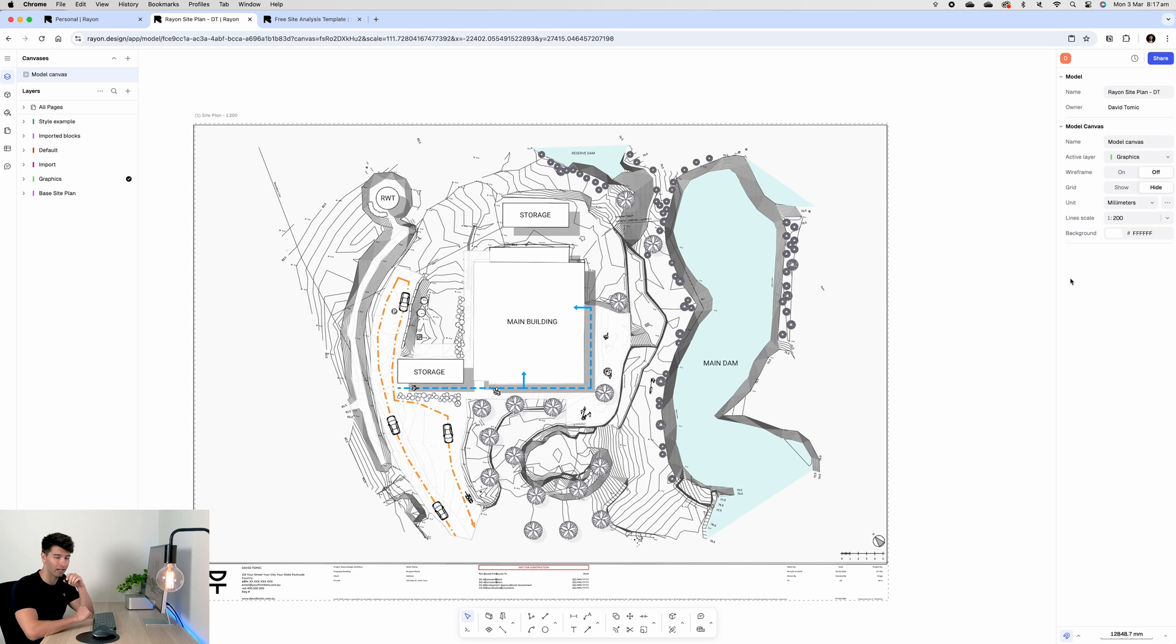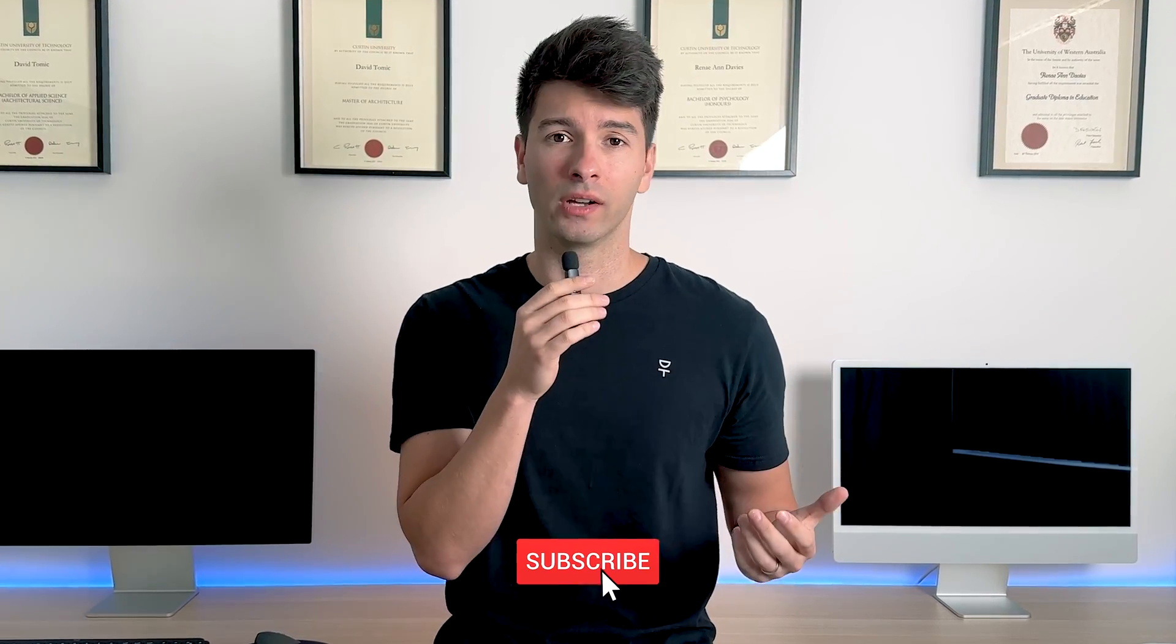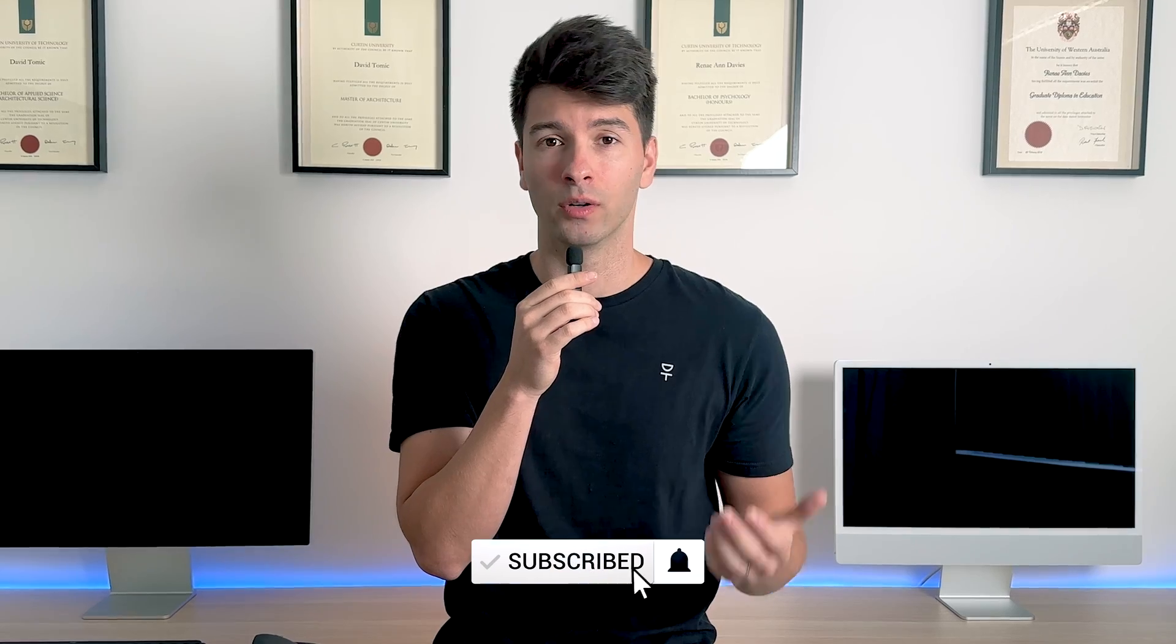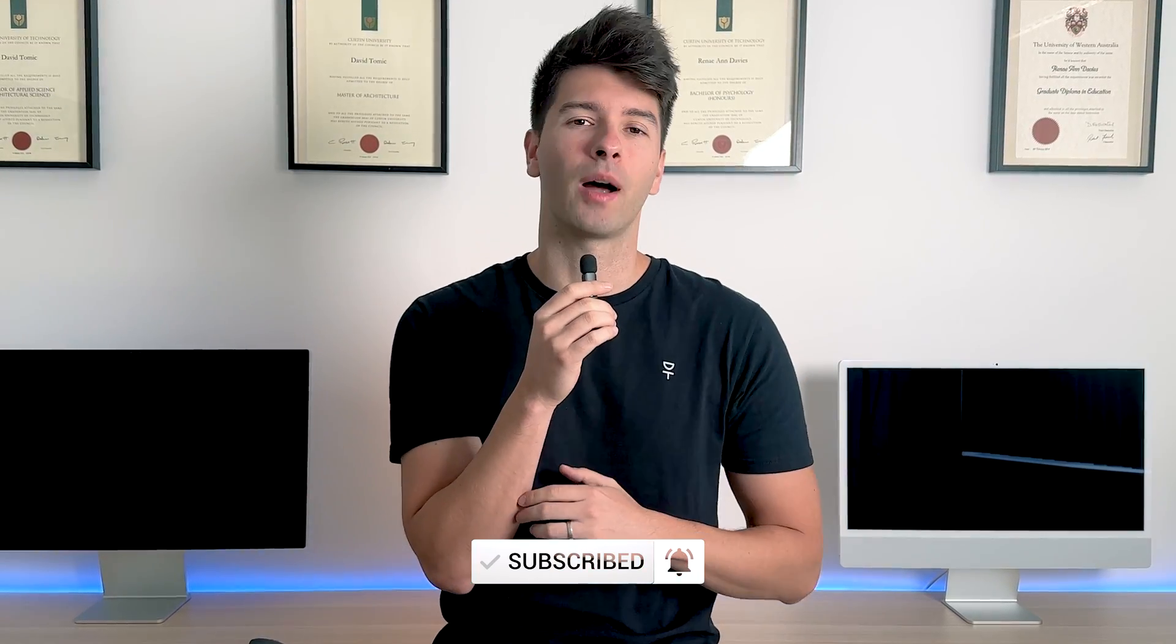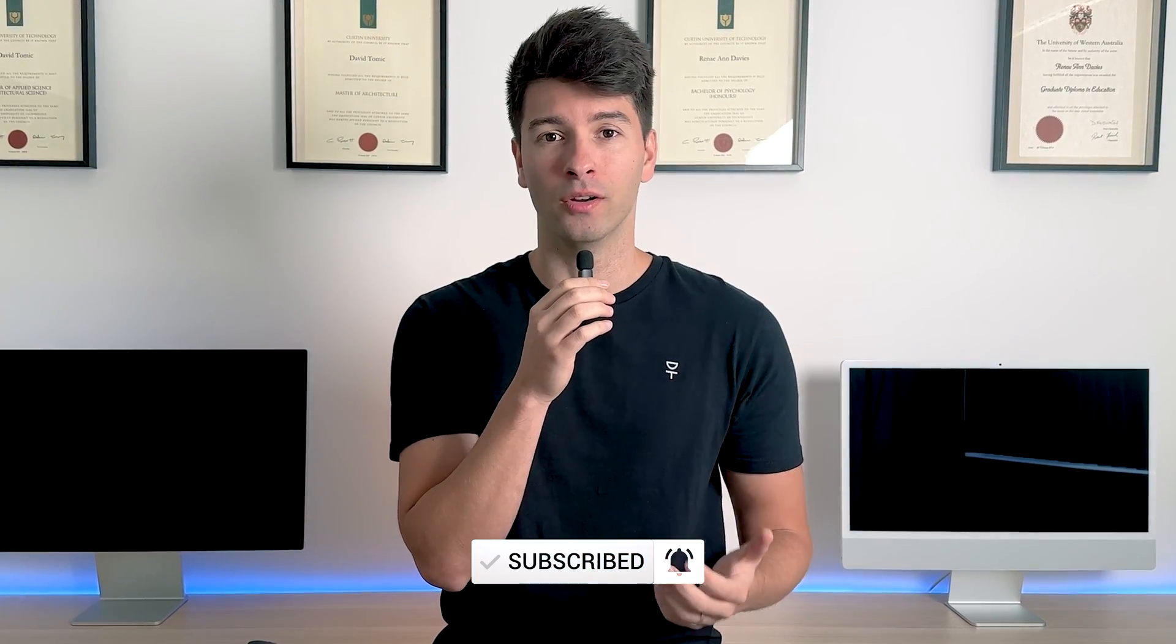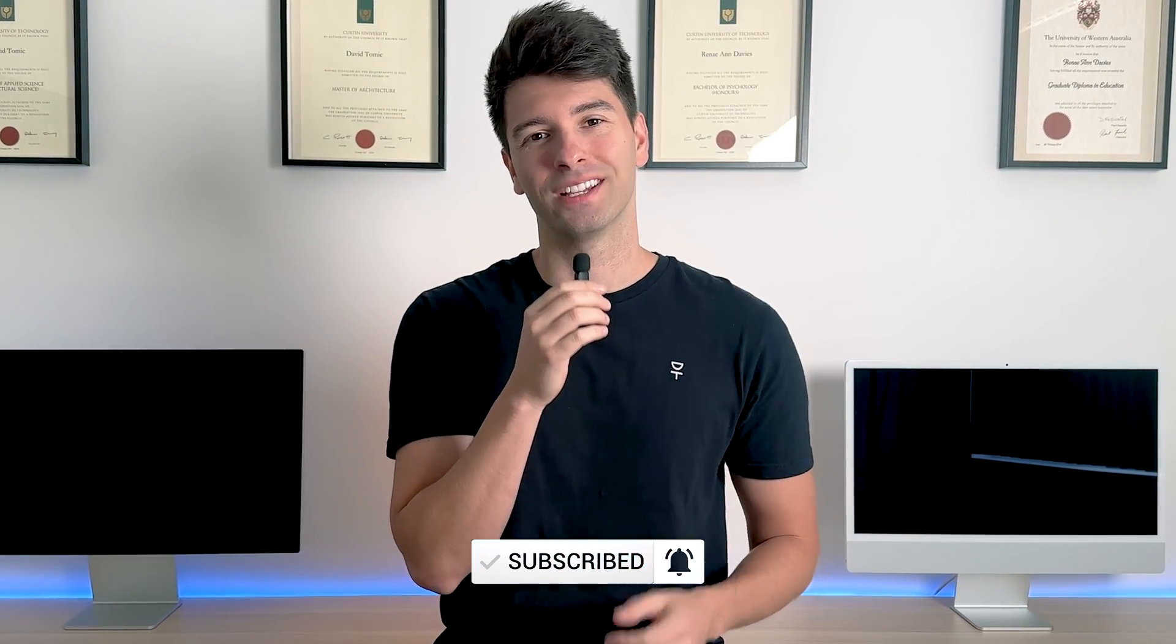If we wanted to go back in and add a couple of extra elements like wind direction, solar direction, or potentially our site boundaries we could, however for the purpose of this tutorial that showcases everything you need to know of how to create a perfect site plan in Rayon Design. Anyway, that is all for me team, thank you so much for watching. I hope you enjoyed this Rayon Design tutorial. If you did, make sure you smash that subscribe button down below and like always I'll see you next week.